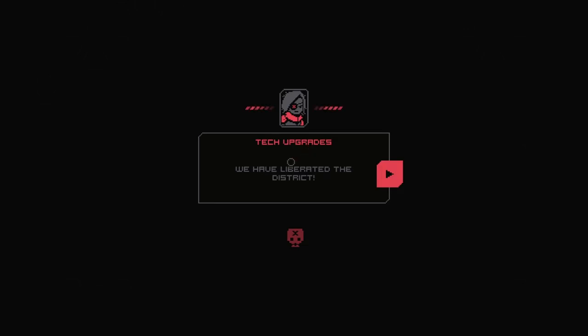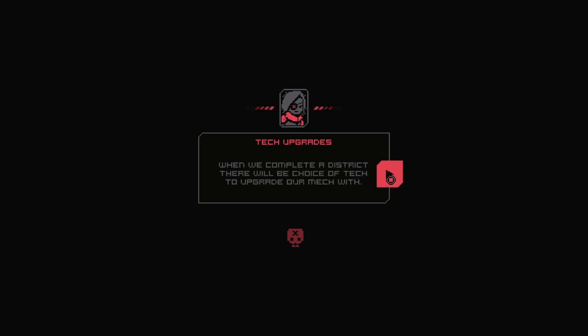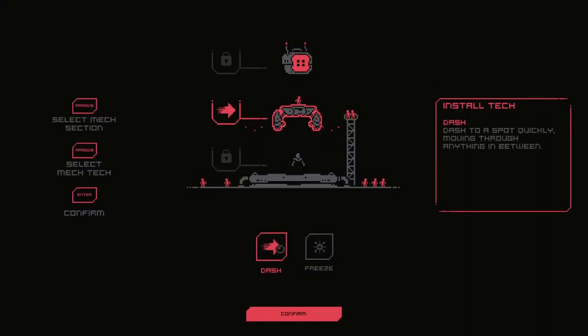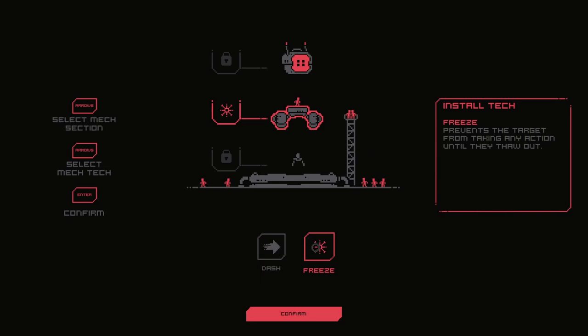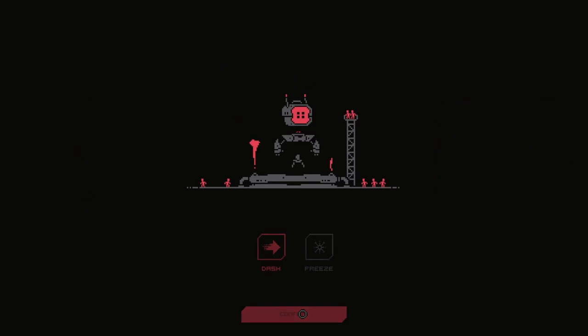Tech upgrades. We have liberated the district. A team has been following us to scavenge tech from defeated vactics. When we complete a district, there will be a choice of tech to upgrade or to mech with. Dash. Oh, this is cool. Dash to a spot quickly moving through anything in between. I like the dash. Let's give that a go.